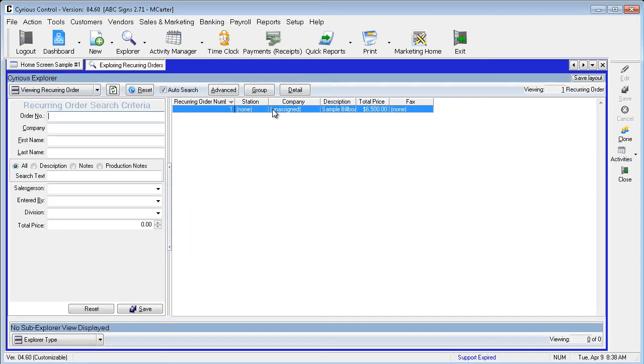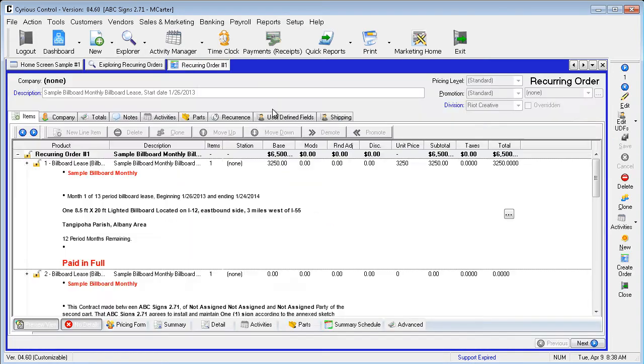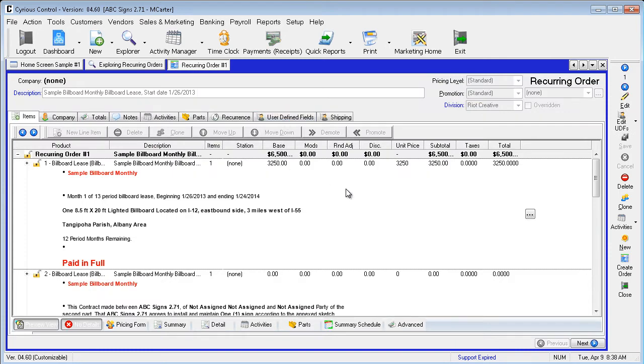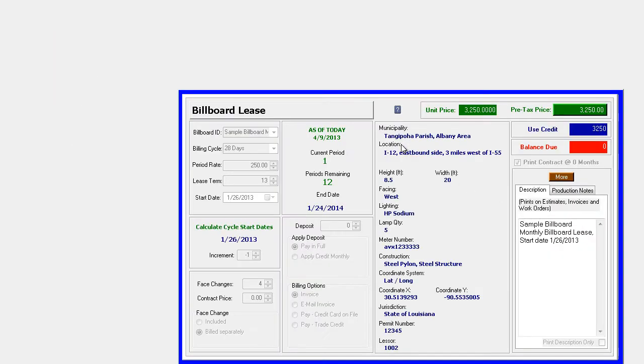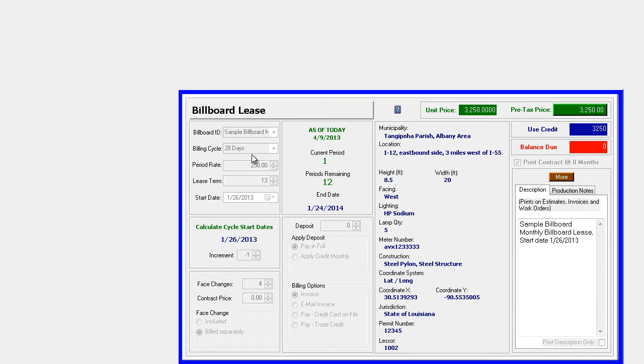We will select the order we created and review the settings. Double click on the line item to view the pricing form. You will see that cycle type is set to 28-day lease. This selection drives the date calculations and mirrors the recurrence type for continuity, but is not recognized by the report function.